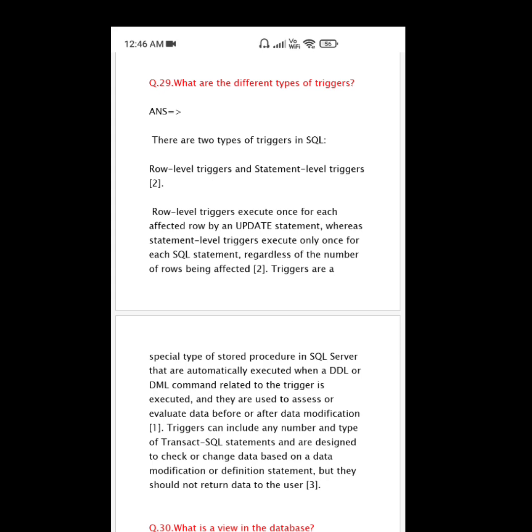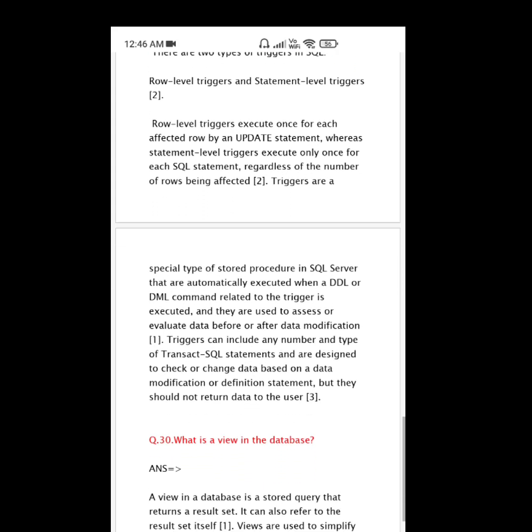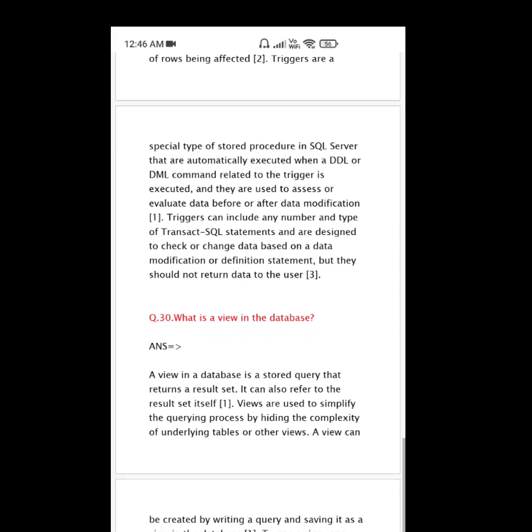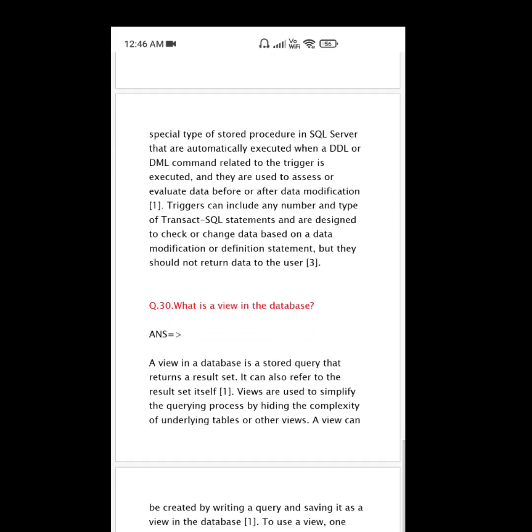Triggers are a special type of stored procedure in SQL Server that are automatically executed when a DDL or DML command related to the trigger is executed. They are used to assess or evaluate data before or after data modification. Triggers can include any number and type of Transact-SQL statements and are designed to check or change data based on a data modification or definition statement, but they should not return data to the user.